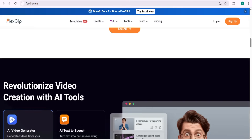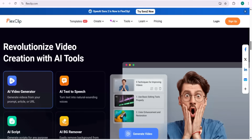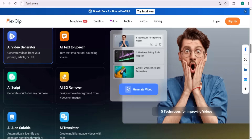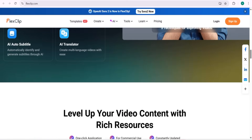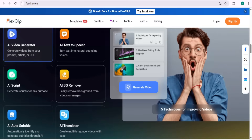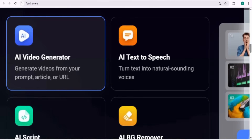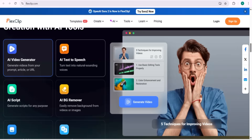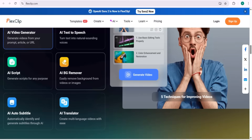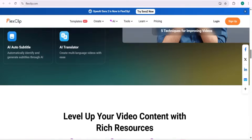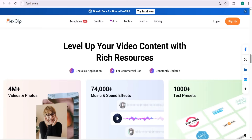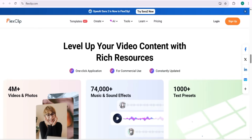FlexClip is revolutionizing video with AI. You can use features like the AI video generator — just give a prompt and get a video. There's also AI text-to-speech, AI script writing, background removal, AI auto subtitle, and AI translator supporting different languages at a global level.